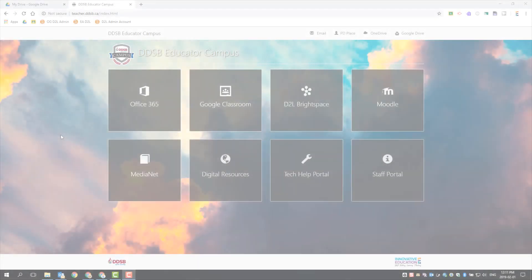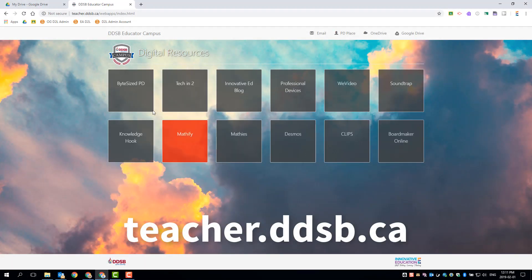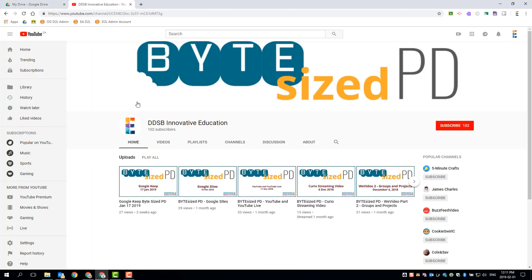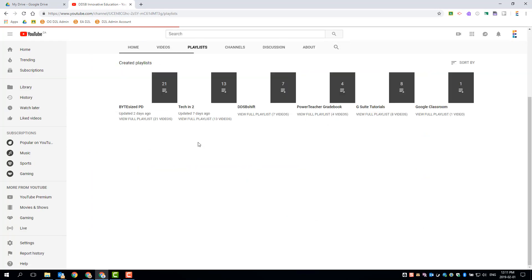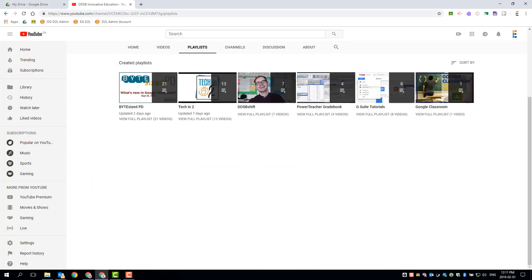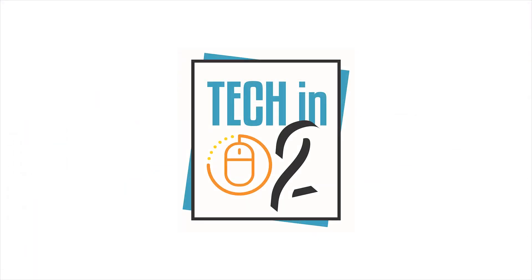For additional resources, please view the complete list of tech and bite-sized PD videos on the DDSB Innovative Education channel, which can be found under the digital resources button on the DDSB educator campus page. Thanks for watching everyone.